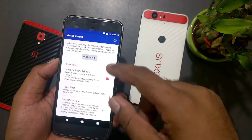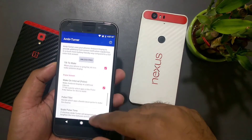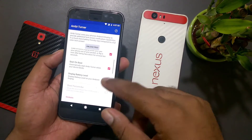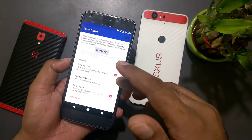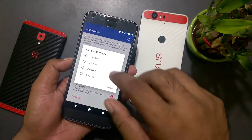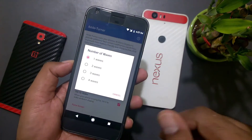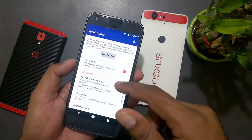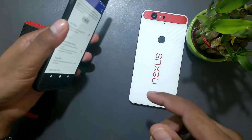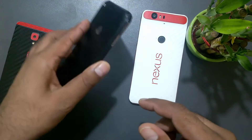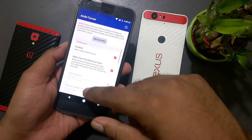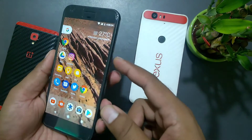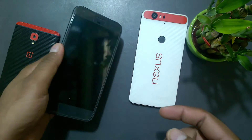You're going to get features like wave-to-wake, where you can set the number of waves. I set it to one. Also, tilt-to-wake: when your phone is lying down, you just tilt it and you're going to see your notifications. Most of the options are available in the app.